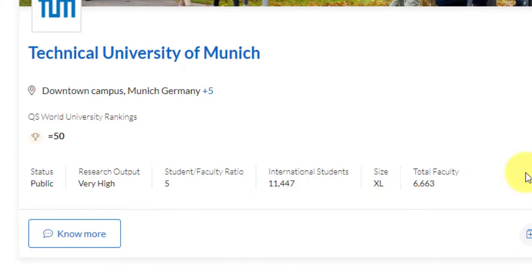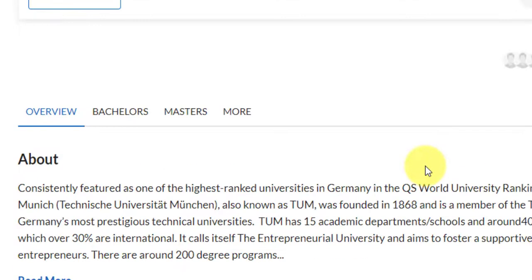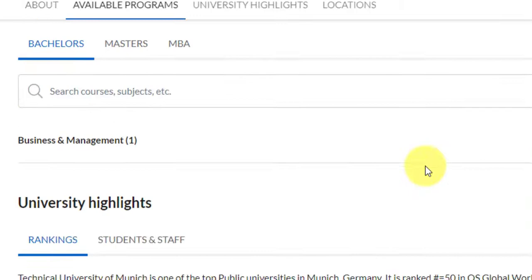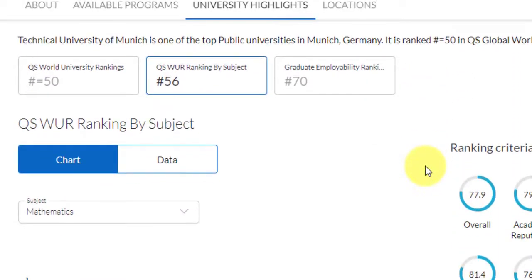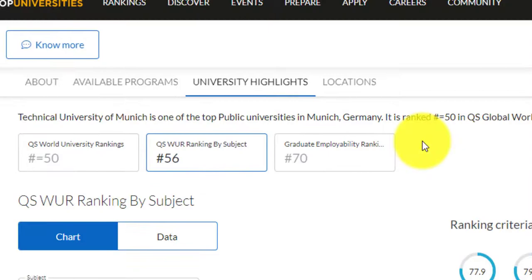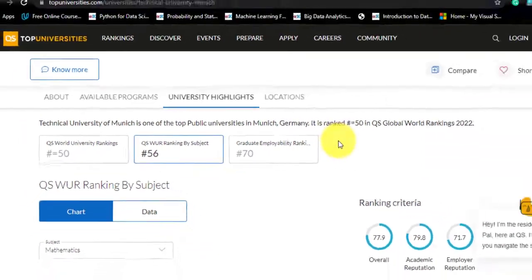This course is offered by the Department of Mathematics. For the Department of Mathematics, they have a world rank of 56 and the graduate employability ranking is 70. So once you graduate out of this course, you will be working for top-notch German institutes and companies which are known for their worldwide excellence. That was about the university profile.